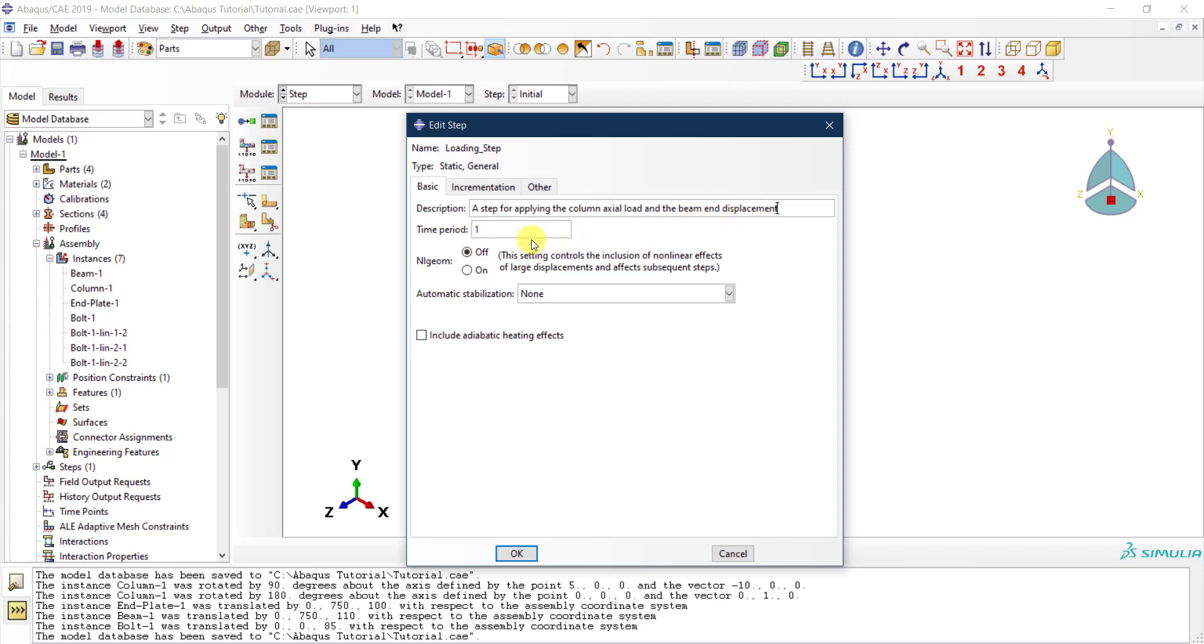Then you need to provide a time period. Everything here with respect to the analysis in Abaqus is done with respect to a time vector. The time is in seconds. You need to provide a time period. This is a static analysis, so time really doesn't matter because we don't have anything dependent on time—no dynamic effects or inertia effects or thermal effects or anything that is a function of time.